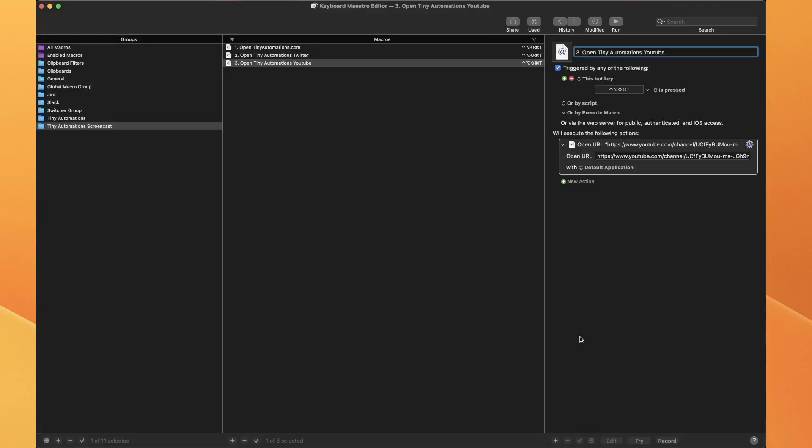So that's it - teeny tiny automation today. But I use this for all kinds of things, and I group everything. I've got my Jira's on hyperkey J, and anything to do with Obsidian on hyperkey D. I'd like to hear what you do with it and what you'd like to see automated. Hit me up at Tiny Automations.